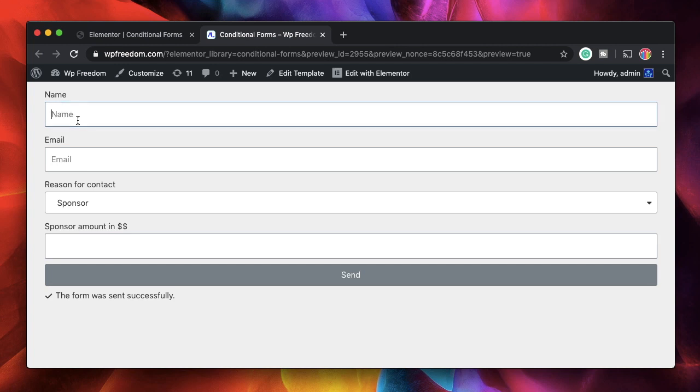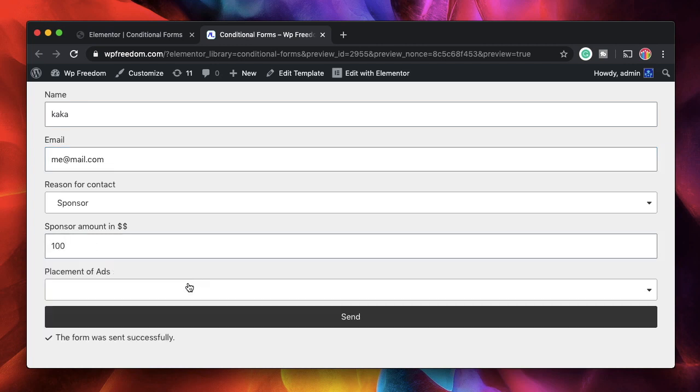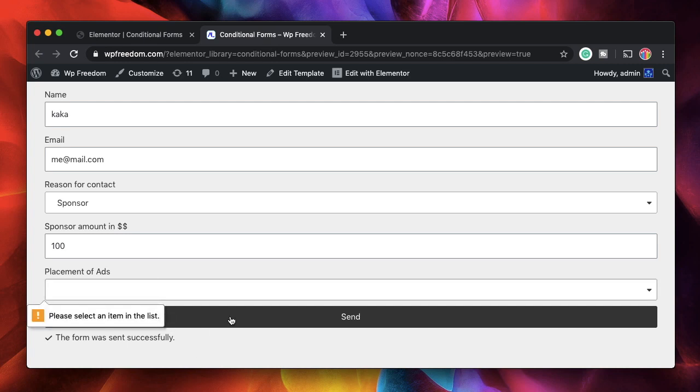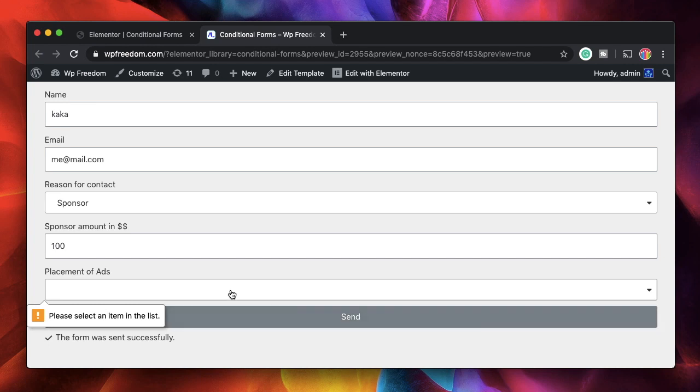Now I'll pick name, email, sponsor and let's say hundred dollars. I click send. That's not sent because with hundred dollars I get this conditional field which is shown and it's also required. So I have to pick this option and if I hit send now it's not even sent because the first field we made it empty, right?